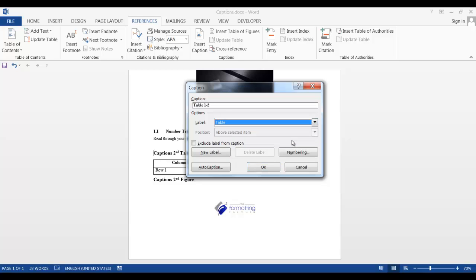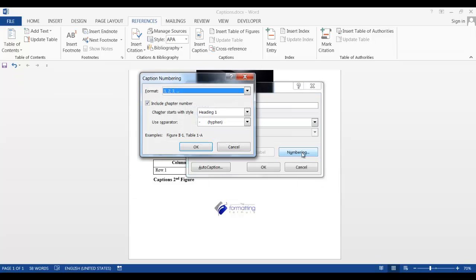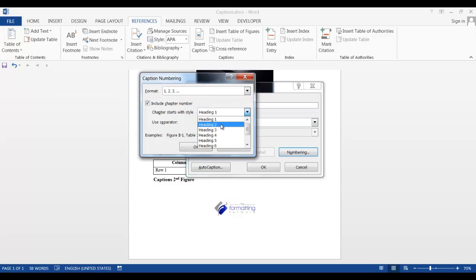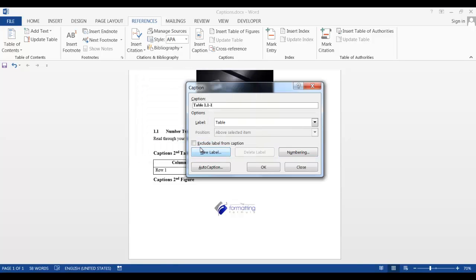Select table. And in the numbering, instead of heading 1, we want it associated with heading 2. We're going to say OK. And as you can see, the heading level is 1.1. And this is the first table in that heading level. We're going to say OK.